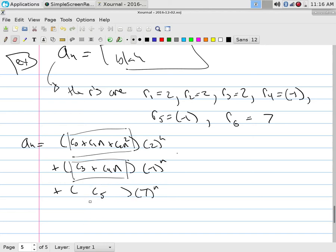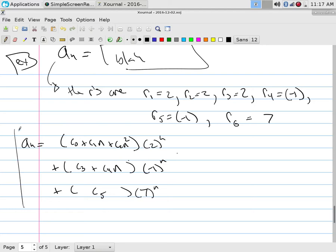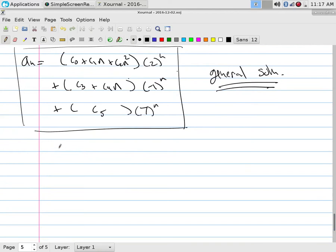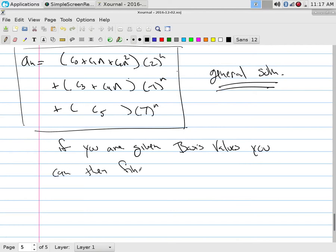That is the general solution — the function that when plugged into the recurrence relation generates the exact same sequence. The problem is we don't know what the six constants are. But if you're given six initial values, you can find them. That's the general solution; with the basis values, you find the constants.